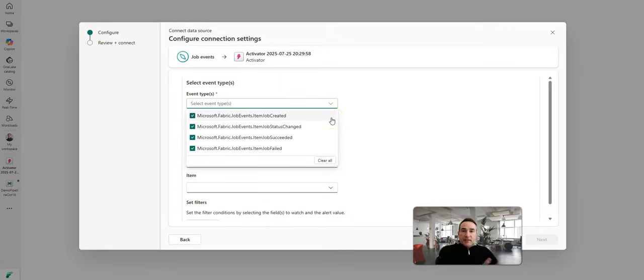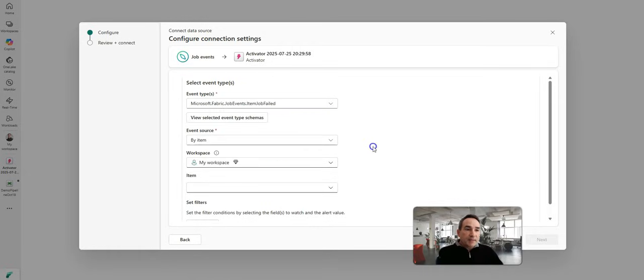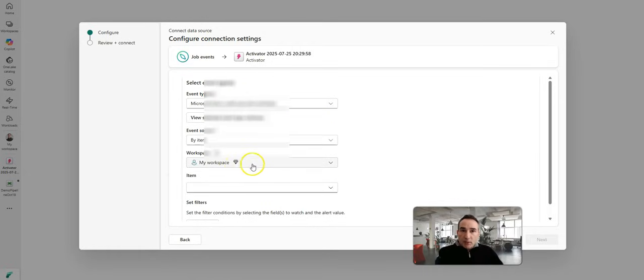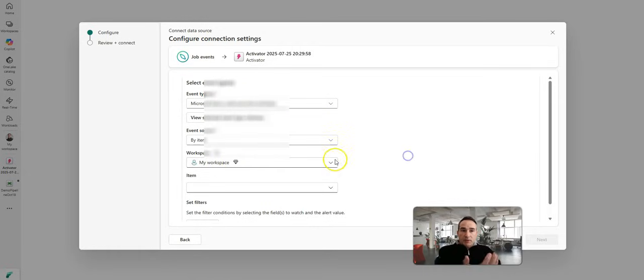And you'll see that there are four different event types. There's job created, the status change, succeeded, and failed. Perhaps I only want to know when my pipeline fails. So I can select failed, and then this is already in my workspace, but I could also look across workspaces.